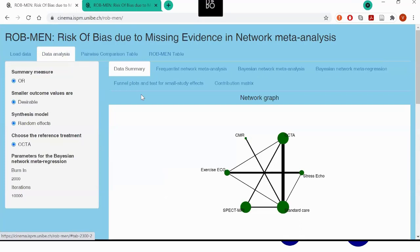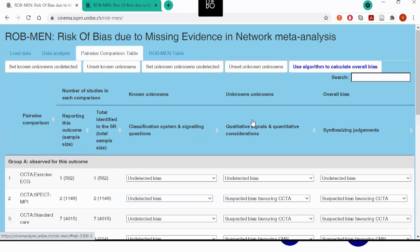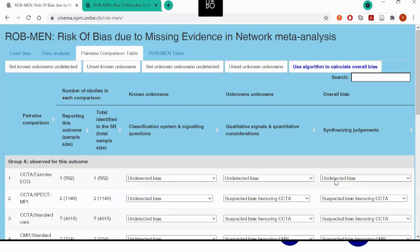Additionally, for comparisons that have at least 10 studies, one can also use techniques such as the Cochrane funnel plot and regression test for small study effects. However, in this case we don't have any comparisons with at least 10 studies, and these are also secondary to the qualitative considerations. Once the user has assessed the known unknowns and unknown unknowns, they can synthesize the judgment to reach the overall bias for each pairwise comparison using the algorithm behind the ROGMAN tool by clicking this button, or can overrule the judgment. We can then move to the main output of interest — the ROGMAN table — where we evaluate the risk of bias for each of the network estimates.